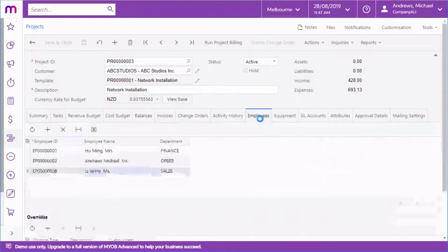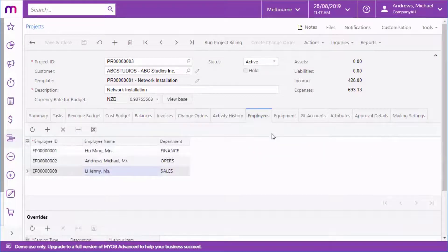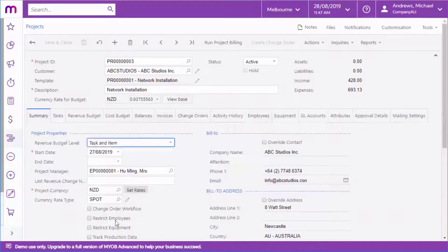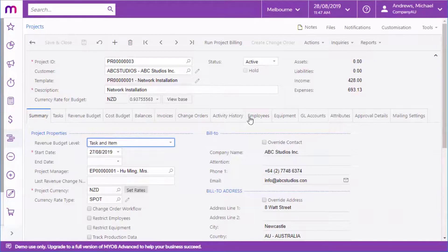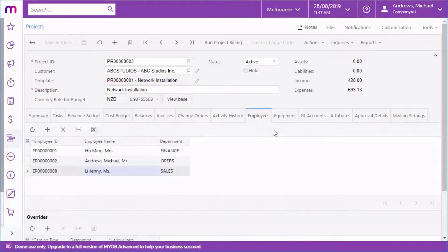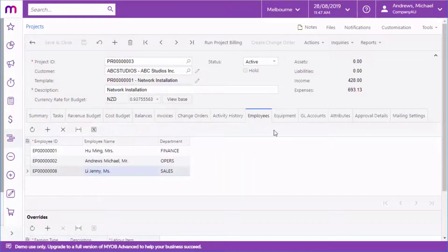You can assign employees to the project. If the Restrict Employees option on the Summary tab is ticked, only these employees can create activities, timecards and transactions on the project.